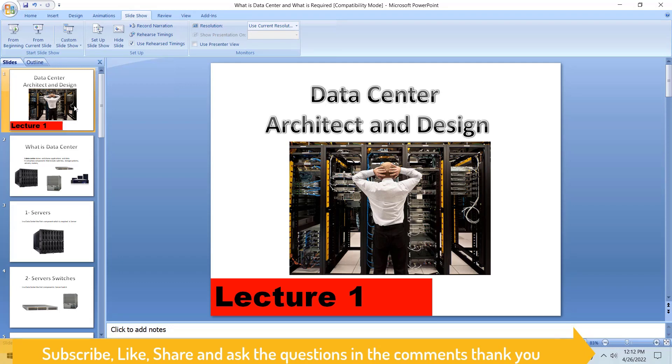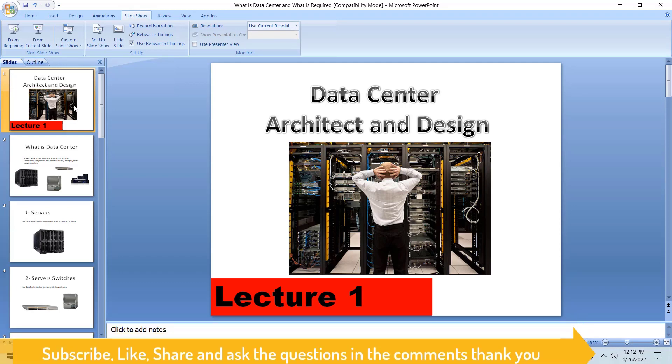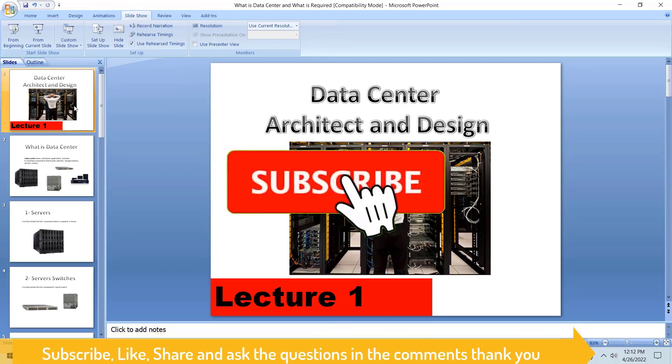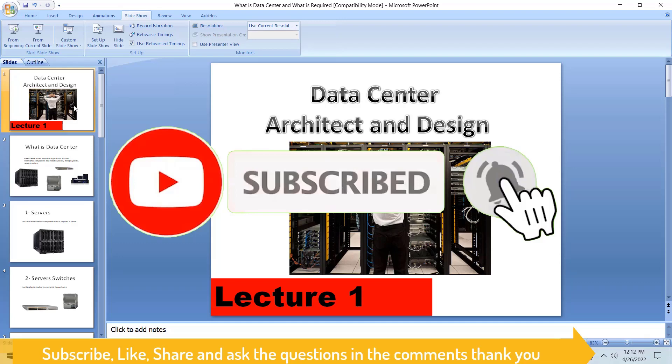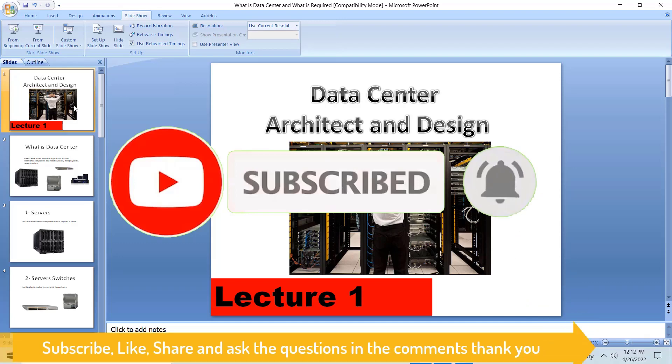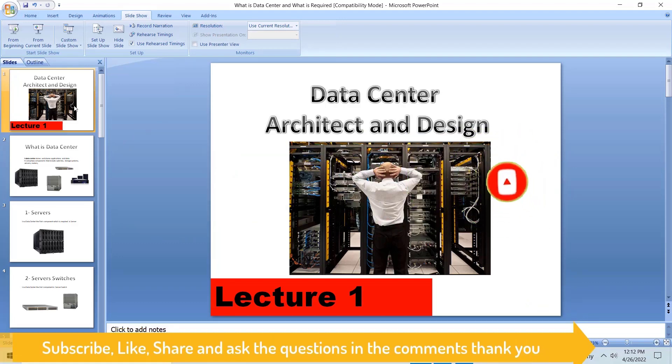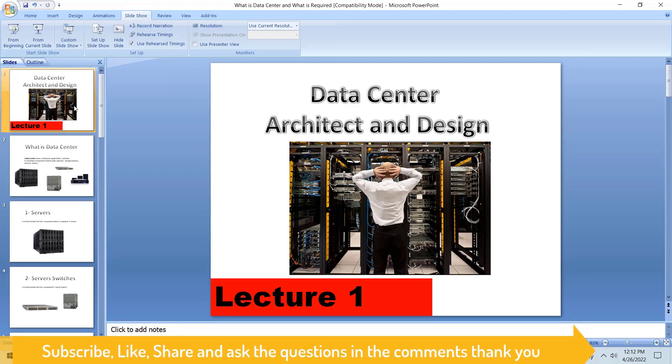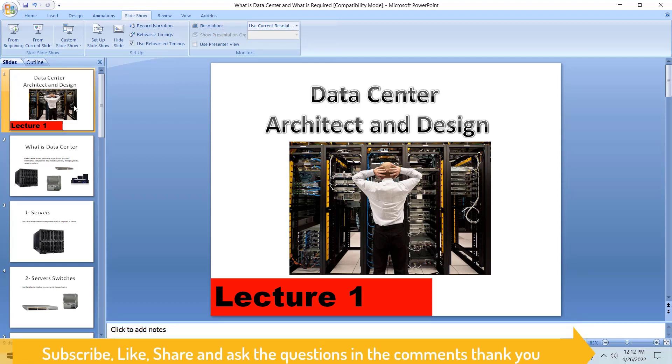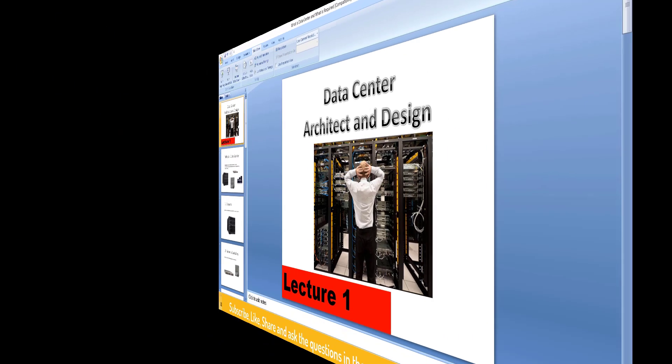The upcoming lectures are going to be really interesting. I will request if you are new on my channel, please subscribe my channel and hit the bell icon for the upcoming videos so you can get notified as soon as possible when the video is on air.